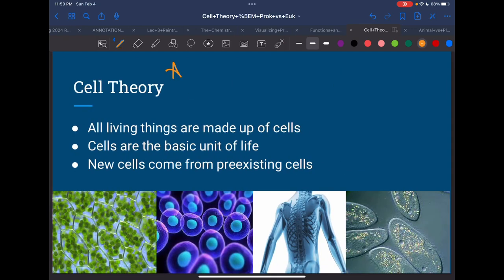The cell theory is very, very important. Make sure you can list all three parts. It doesn't really matter which one goes first as long as you name all three.